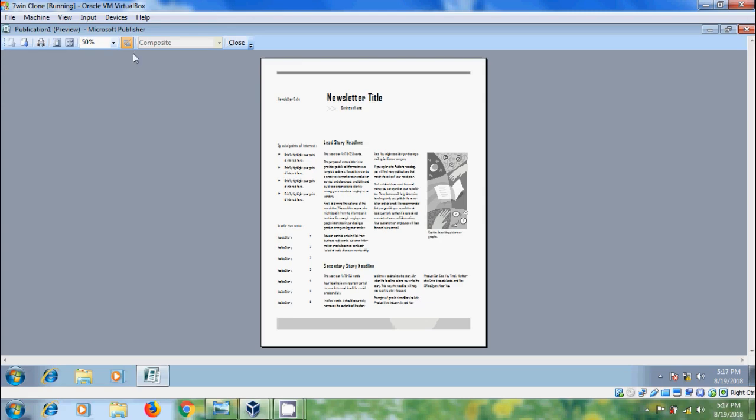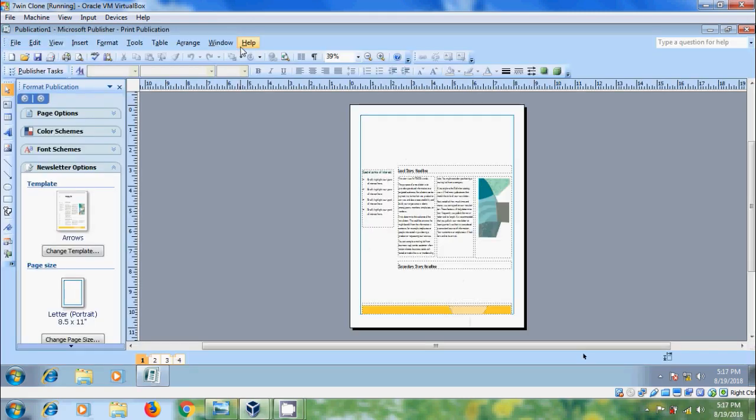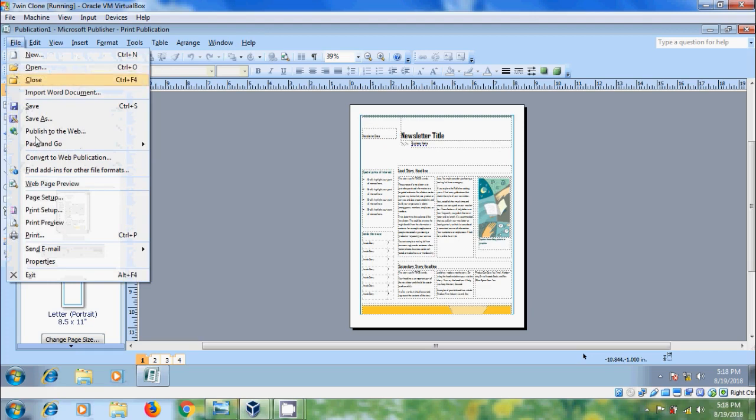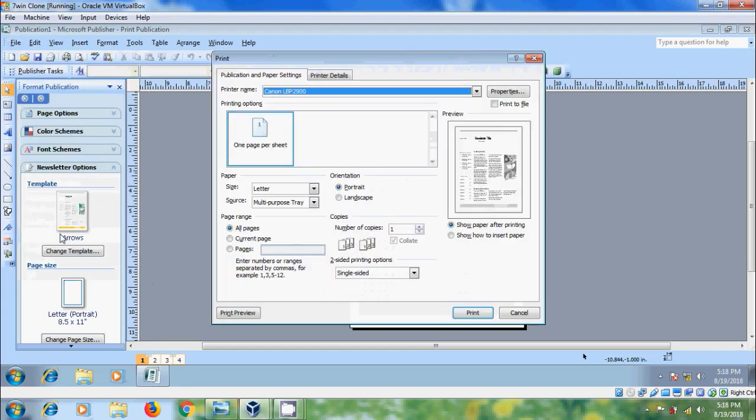After this, if you want to come out from the preview pane, click on Close. And if you want to print the publication, click on Print button on the standard toolbar. Otherwise, come to File menu and select Print. We can also use Ctrl-P shortcut key.